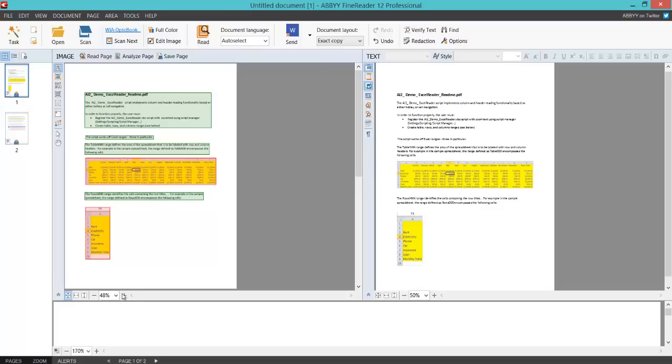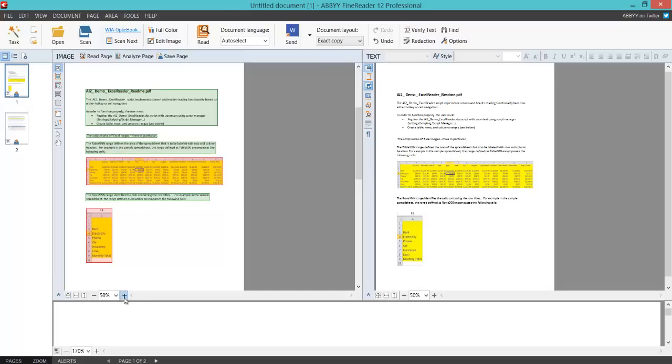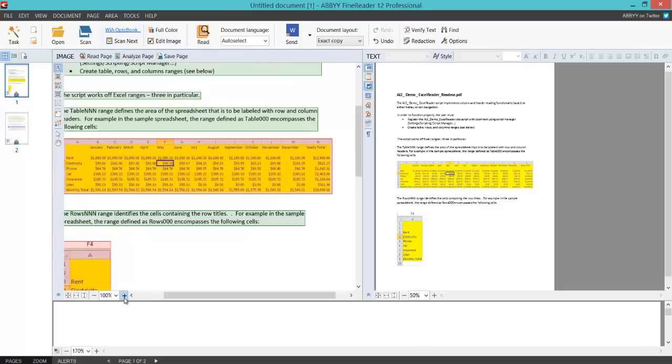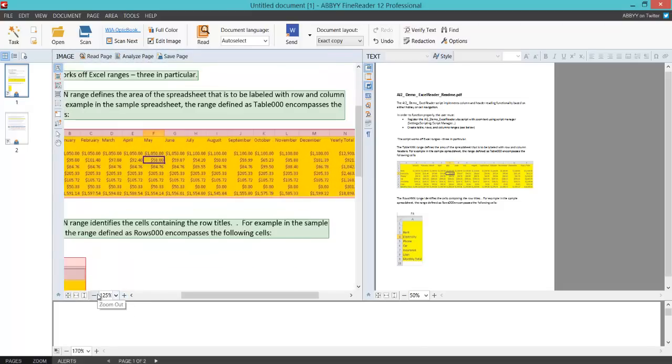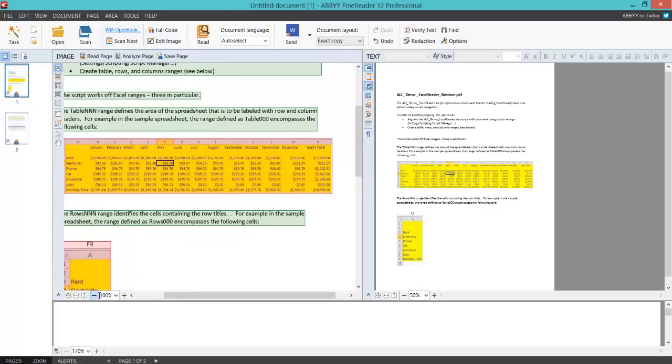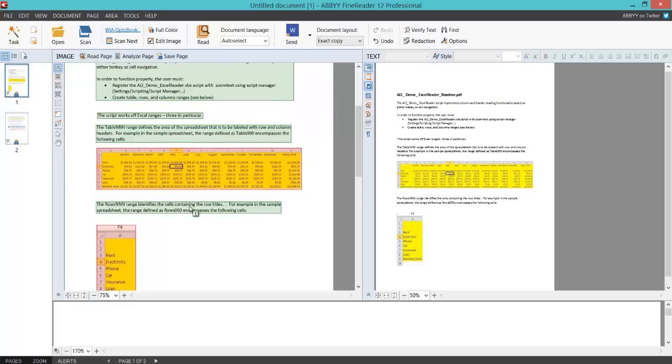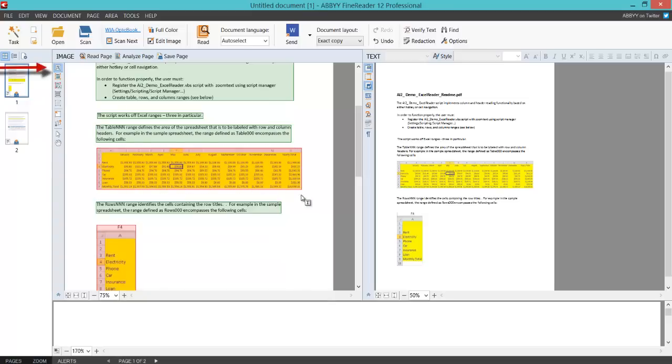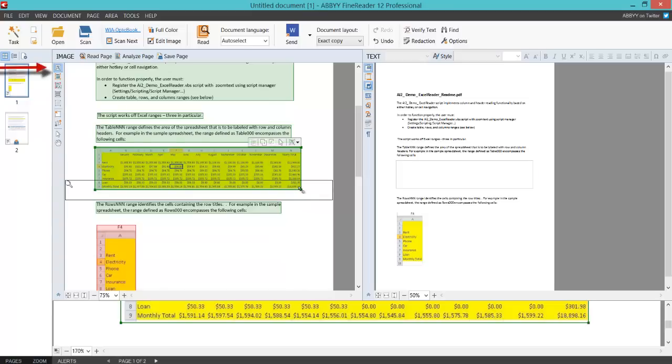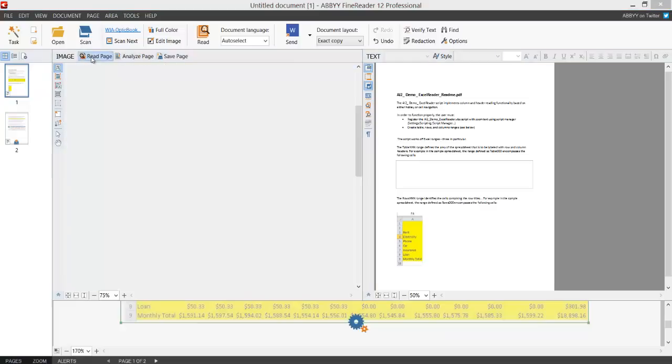If I actually zoom into this, we can see we've got numbers, and it's picked it up as an image. Now if I go back up to Text at the top, and now I'm going to start to create a rectangle around that in text mode.